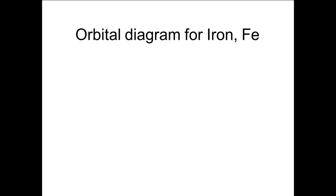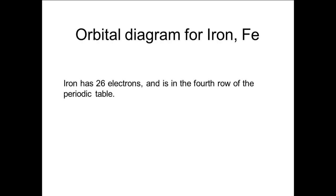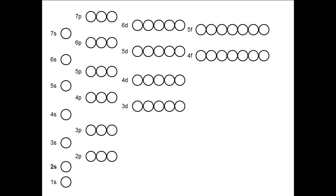Now let's do another example. Let's do the orbital diagram for iron, symbol Fe. Iron has 26 electrons and is in the fourth row of the periodic table. We need to place 26 electrons into the diagram using Hund's rules.